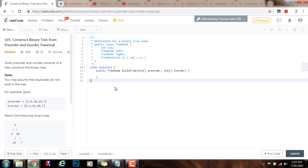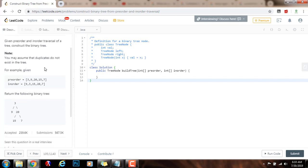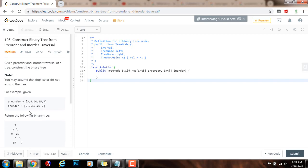Hello everybody, it's Amel, and today I'm going to teach you how to solve the construct binary tree from pre-order and in-order traversal problem. Given pre-order and in-order traversal of a tree, construct the binary tree. Note, you may assume that duplicates do not exist in the tree. For example, given this pre-order traversal and this in-order traversal, the method should return the following binary tree.